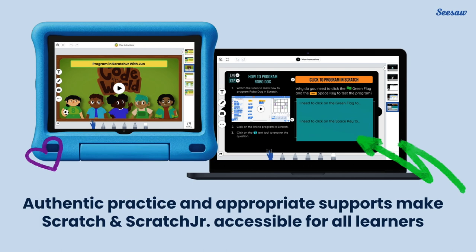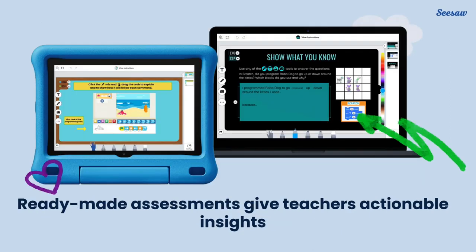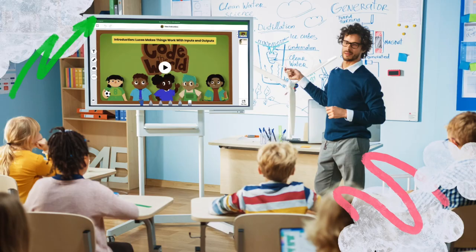In all grades, students get opportunities to see their programming in action using Scratch and Scratch Junior. Authentic practice and developmentally appropriate supports in Seesaw lessons make this popular coding program accessible for all learners. Plus, ready-made assessments give teachers actionable insights into student learning forward objectives. Seesaw's age-appropriate coding lessons easily fold into any instructional day and give educators the tools they need to teach coding with confidence. No previous experience required.